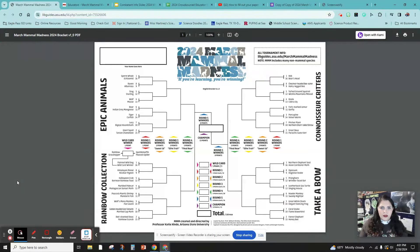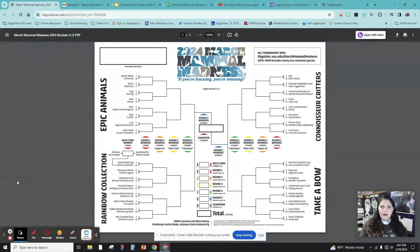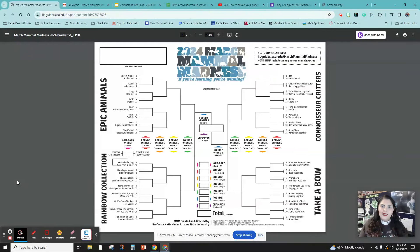I have them glue their paper bracket into their journal. Every day that there's a video to watch, we take out our bracket, watch the video, and write down how many points we earned or didn't earn. At the very end, we can tally our own points and use the Google form to verify that. I hope that you try March Mammal Madness in your classroom — it's so much fun. Thank you to the March Mammal Madness people. I first started right during the pandemic and it was such an awesome experience, and it's been so much fun ever since. Have fun playing March Mammal Madness!